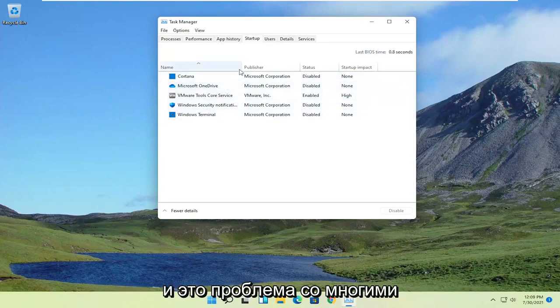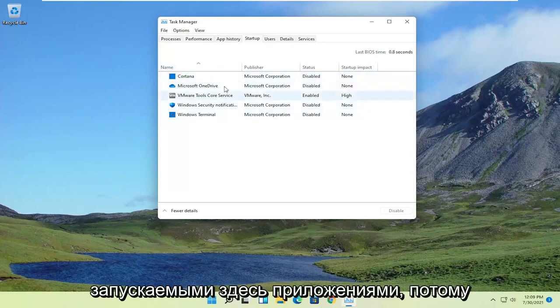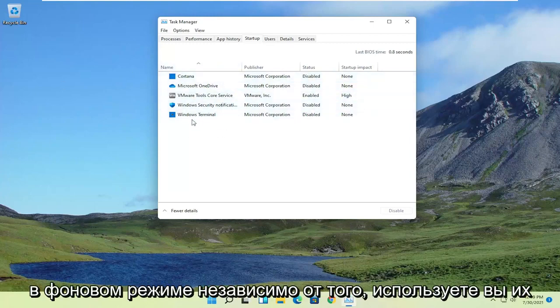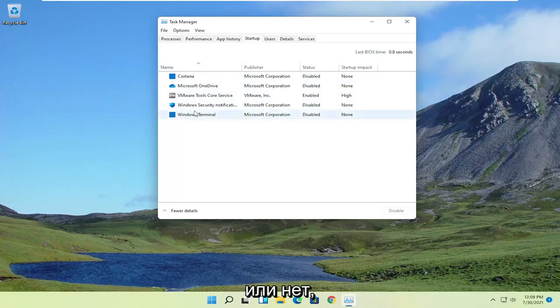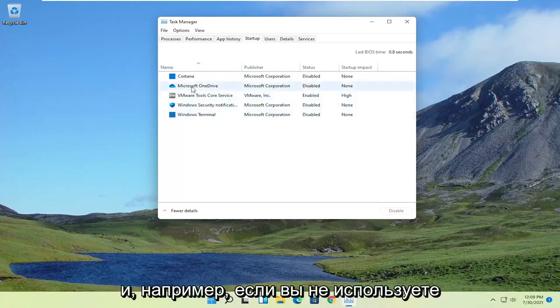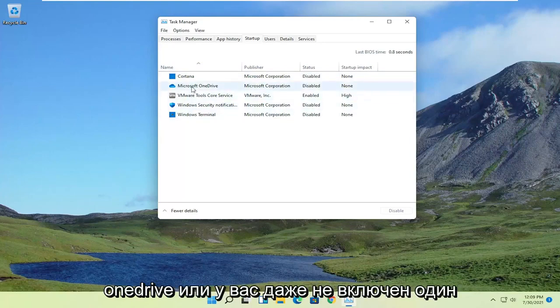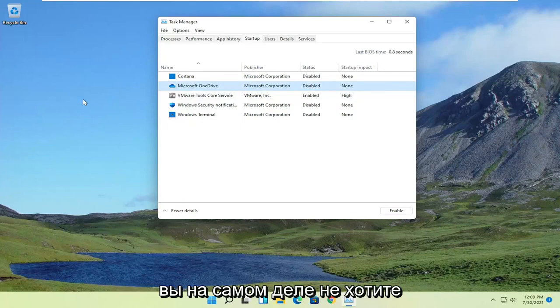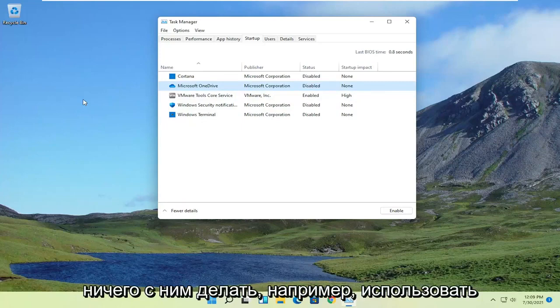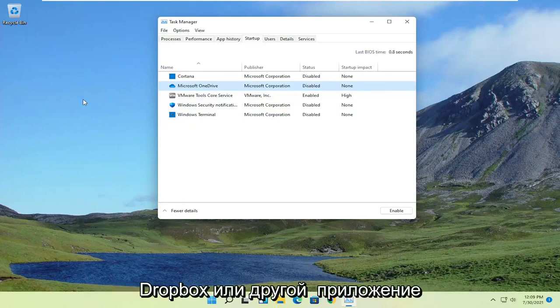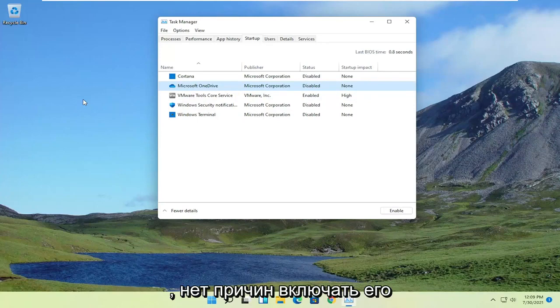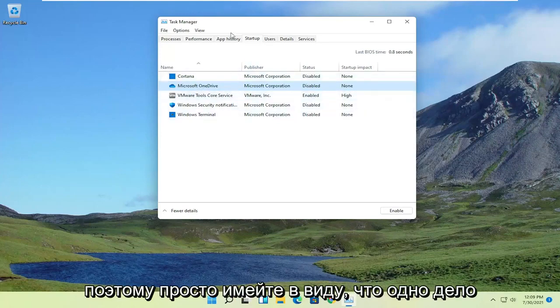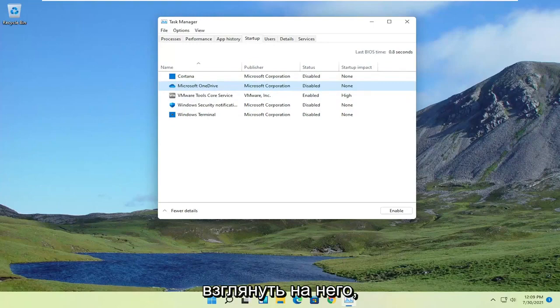And that's a problem with a lot of startup applications, because they'll just be continuously running in the background, whether you're using them or not. And for example, if you're not using OneDrive, or you don't even have OneDrive enabled, you're not actually doing anything with it, such as maybe you're using Dropbox or another application, there's no reason to have it enabled every time your computer turns on. So just keep that in mind.